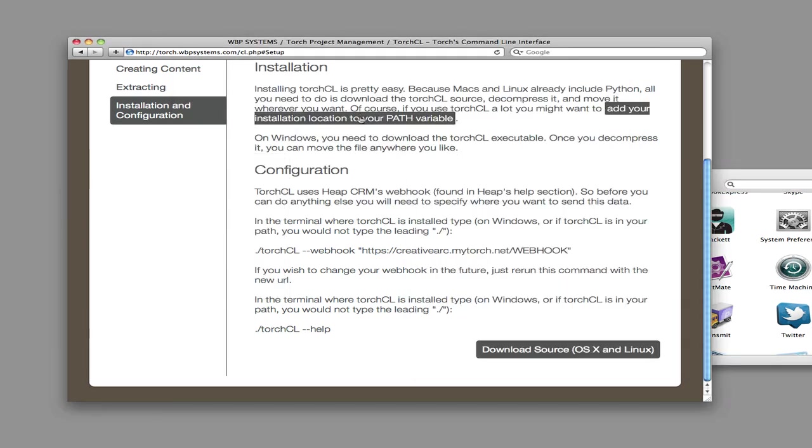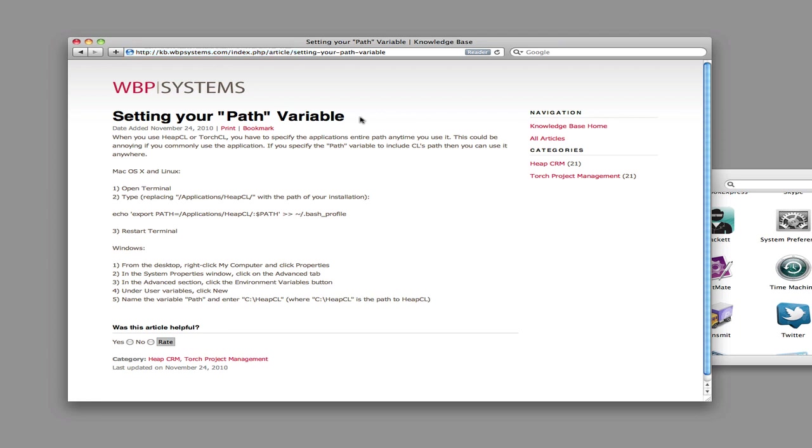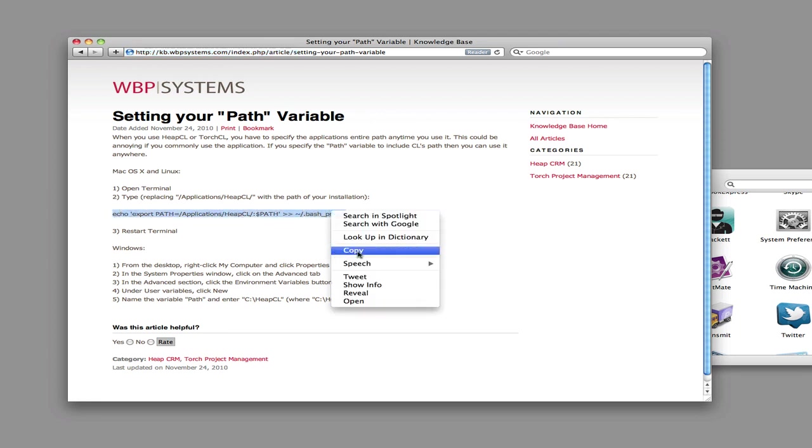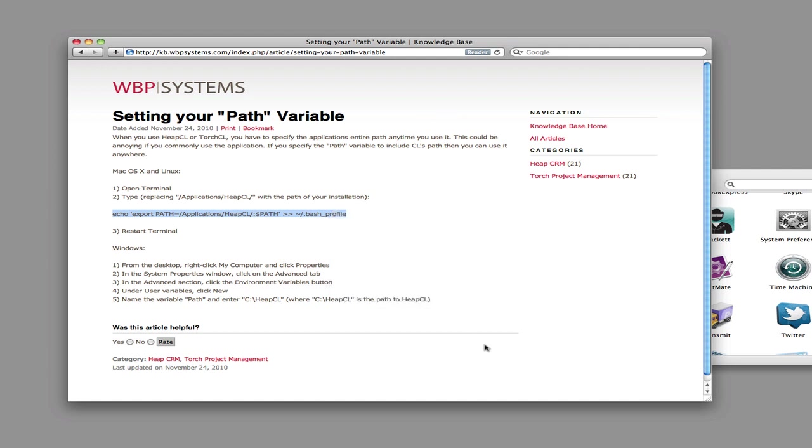Step 2 is to set the path. This is so you can use TorchCL from any directory. I have an article about this on the Knowledge Base, and I never remember this command, so I'm just going to copy and paste it.